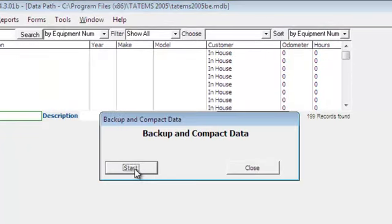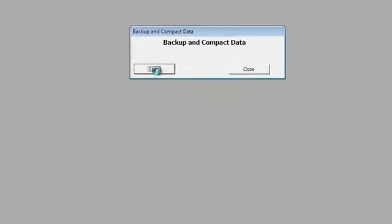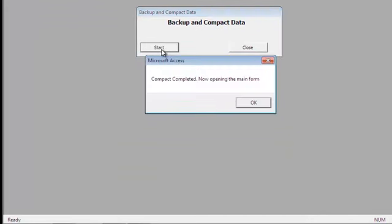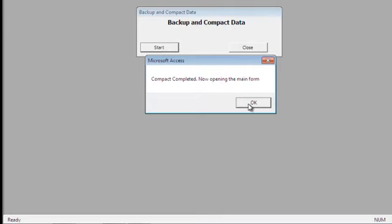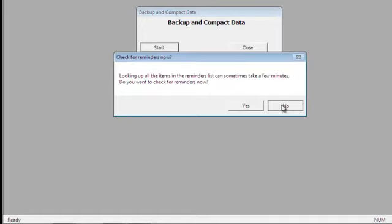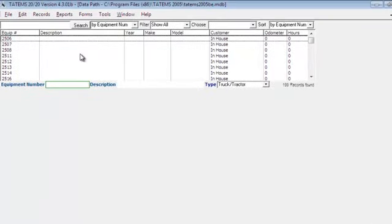Then click Start. You don't want to interrupt this in the middle of a Backup and Compact. Otherwise, you're going to end up losing the ability to connect your default data file. And I'll show you how to correct that if that happens to you. Click Compact Completed, click OK, and say no here because that's just a check for reminders. We've done the Backup and Compact.